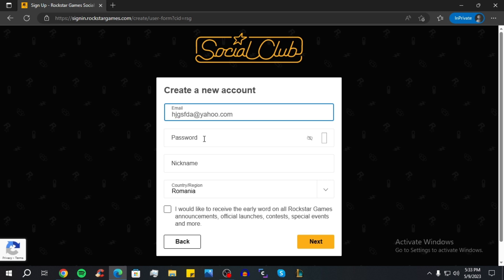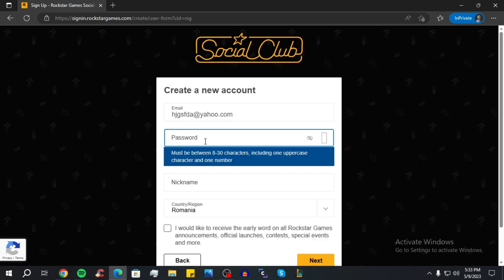Now create a password. Your password must be between 8 to 30 characters, including one uppercase character and one number — so make sure you have all of that in your password.